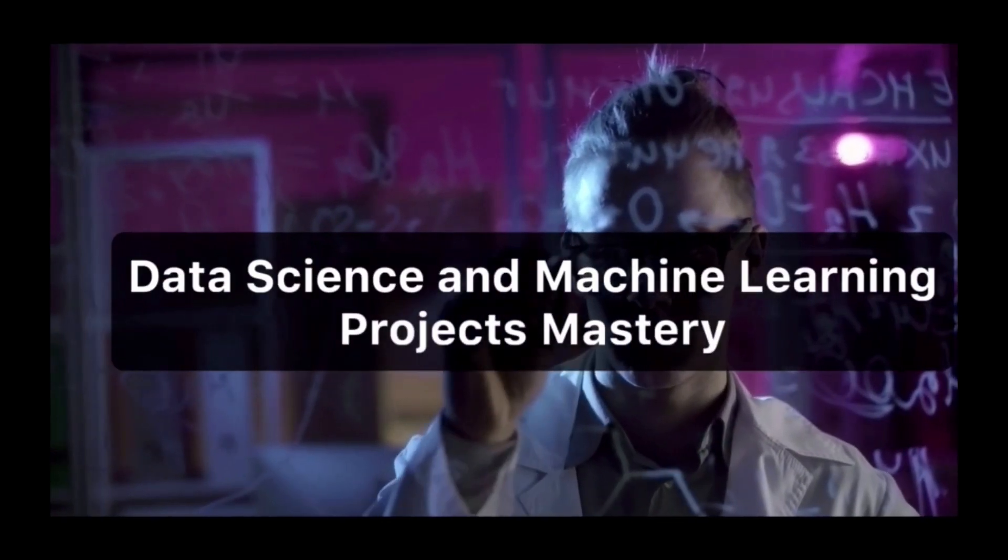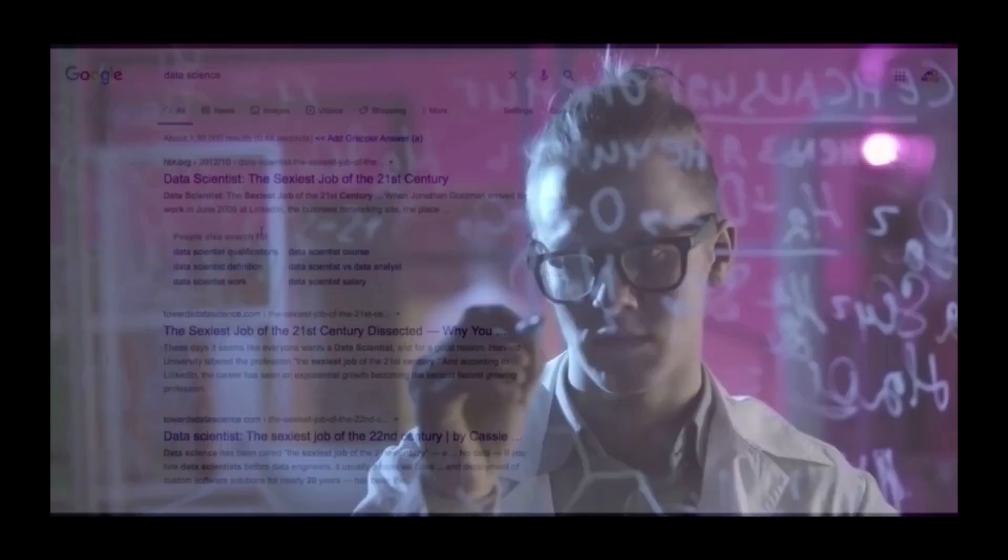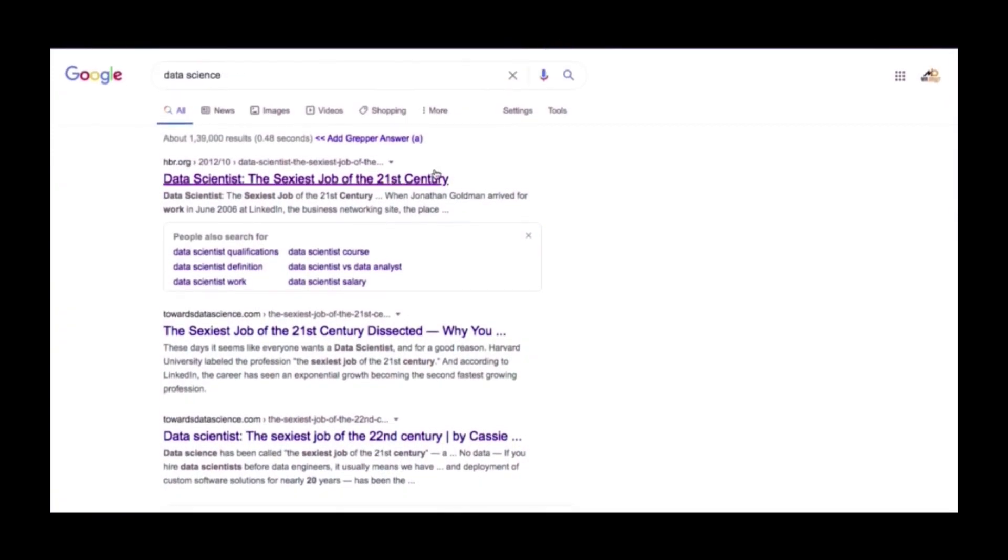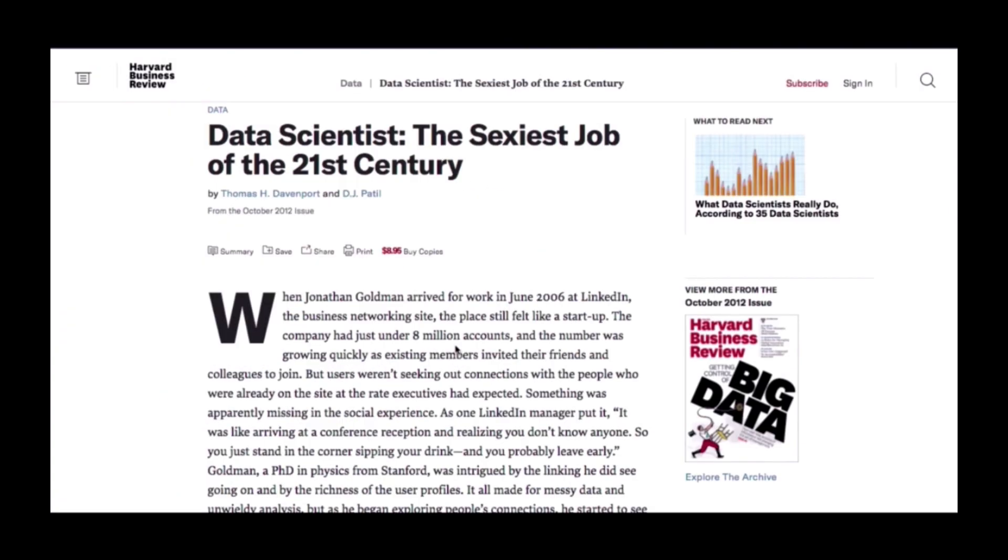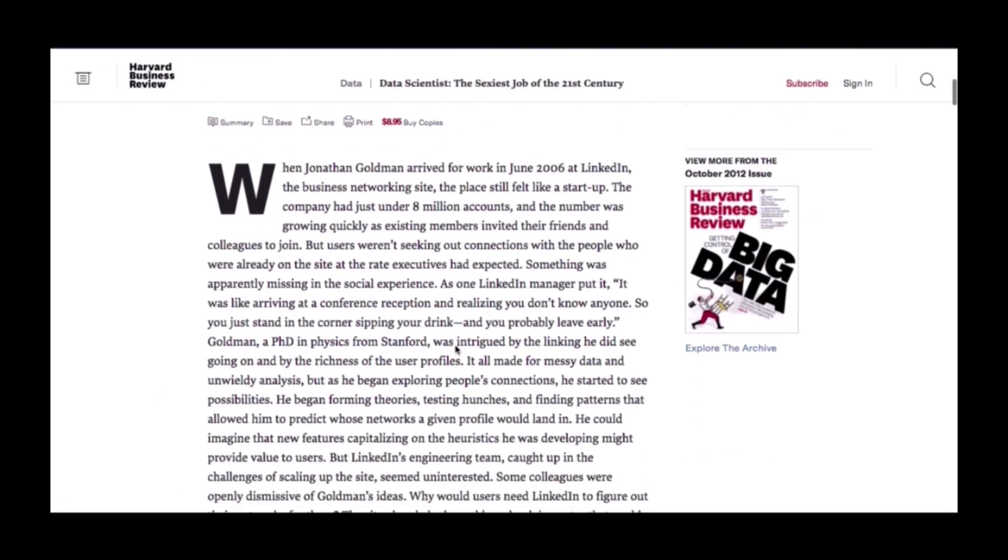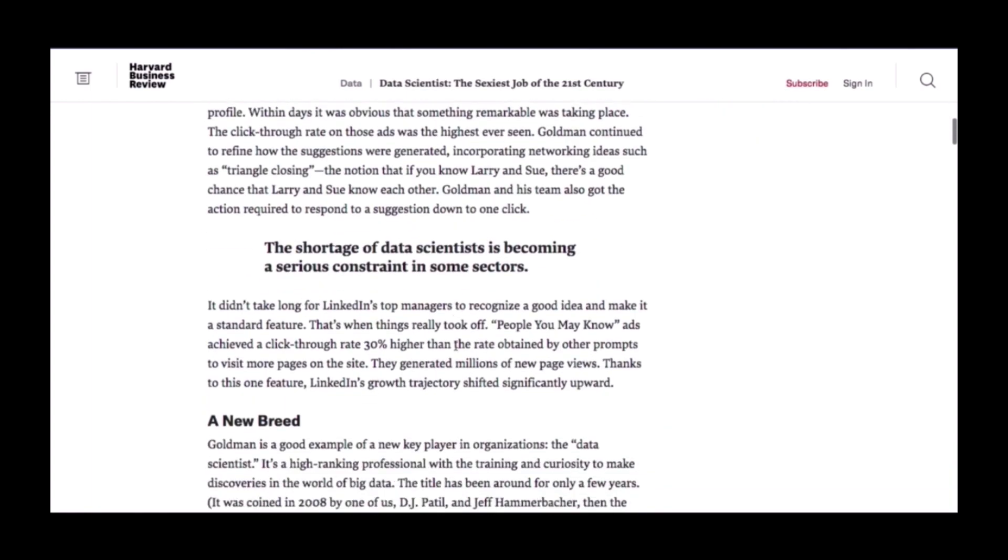Hello and welcome to the Data Science and Machine Learning Projects Mastery. I'm glad you're looking forward to being part of the most interesting field of study and of course the sexiest job of the 21st century.